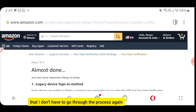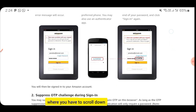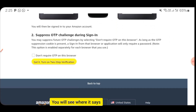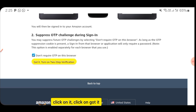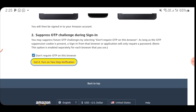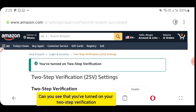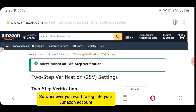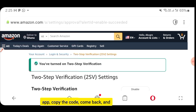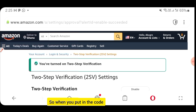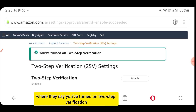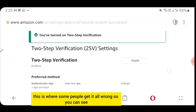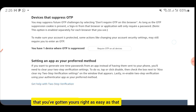Go ahead and copy the code from your authenticator app — you'll see Copy to Clipboard — and paste it back in the Amazon verification field, then click Verify OTP and Continue. It will bring you to a screen where you can scroll down and check Don't require OTP on this browser, click Got it, then Turn on Two-Step Verification. You've now successfully turned on your two-step verification.